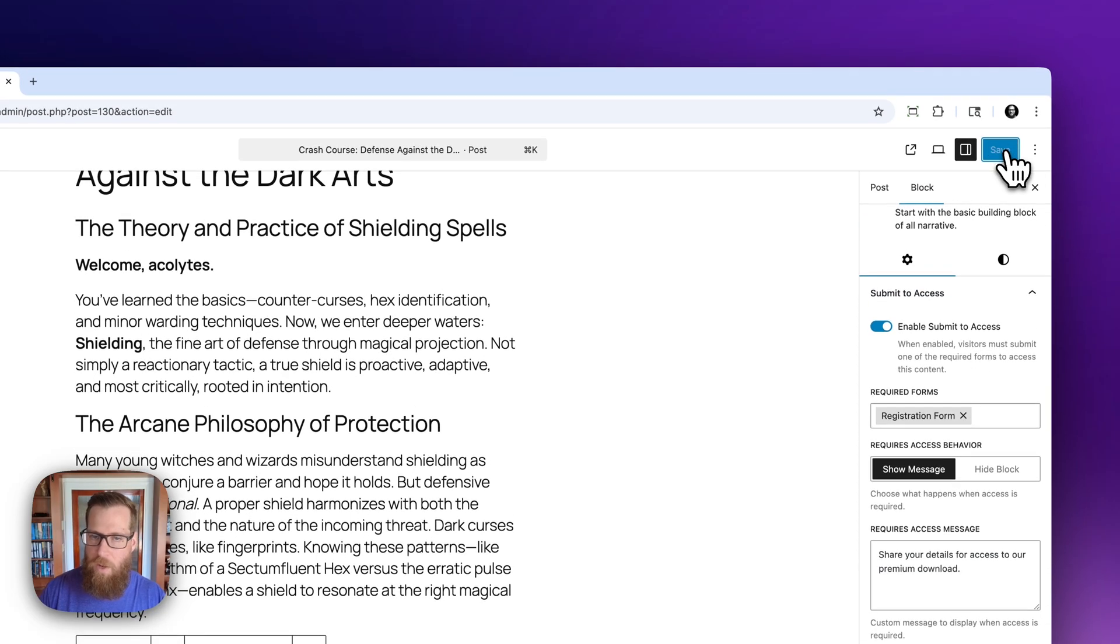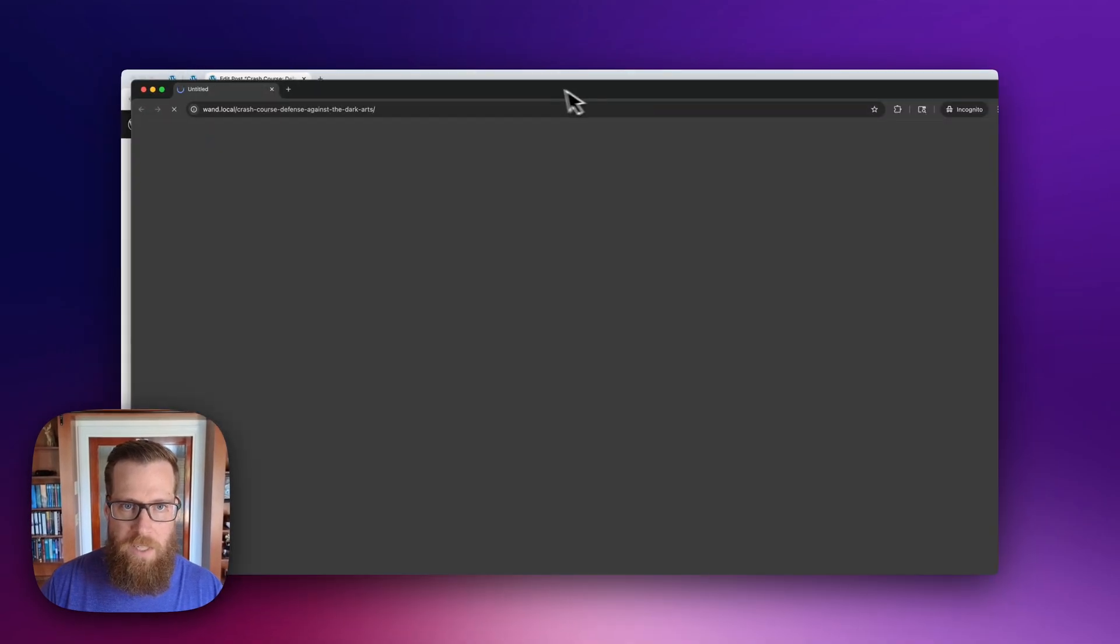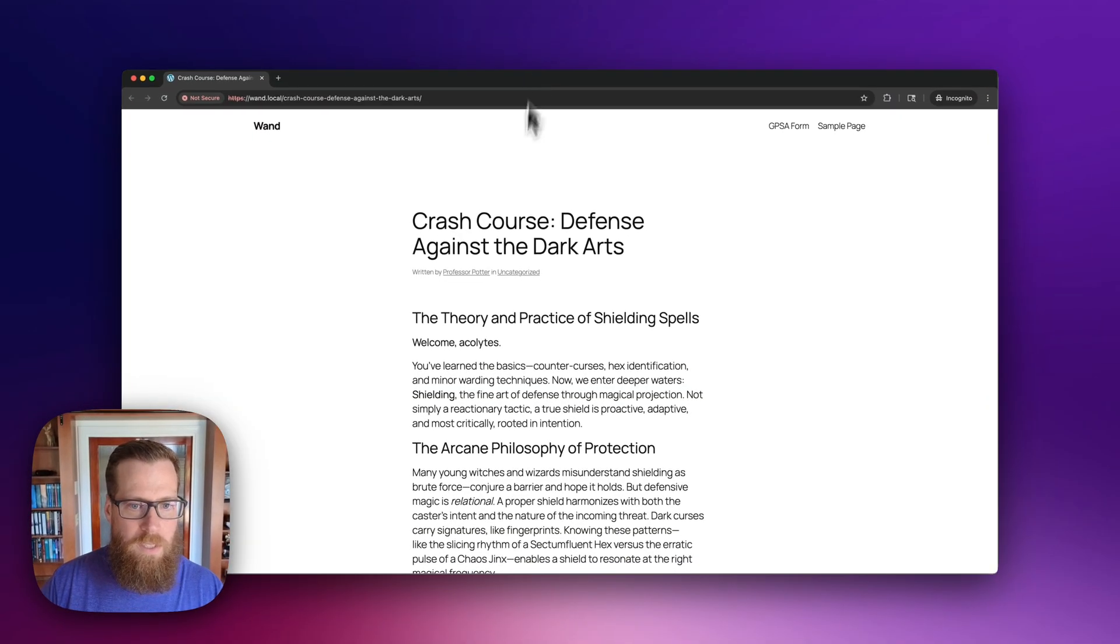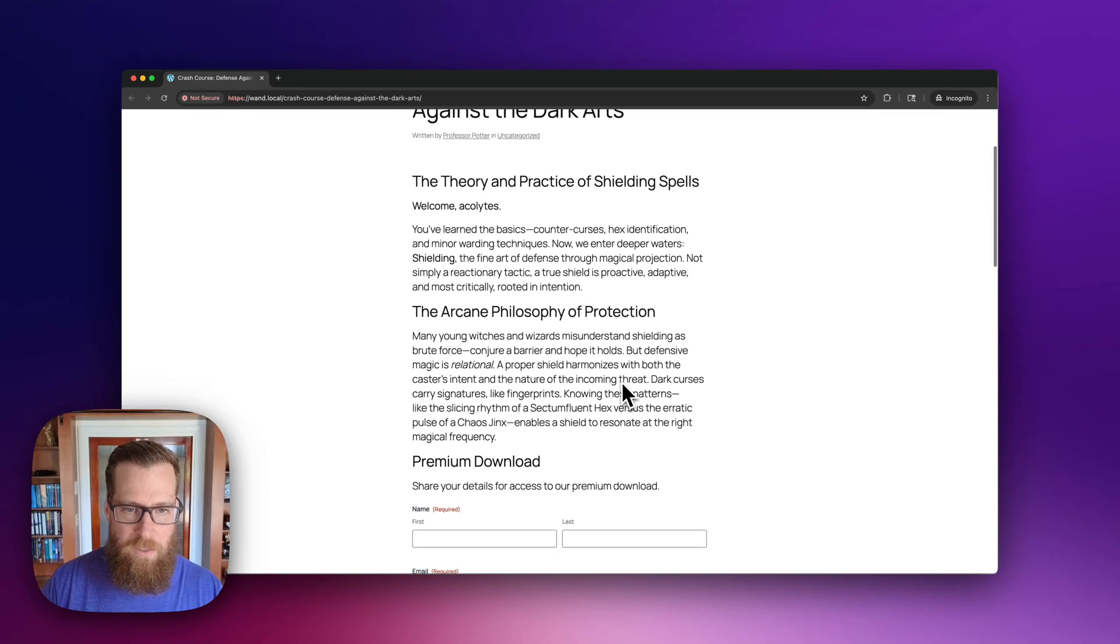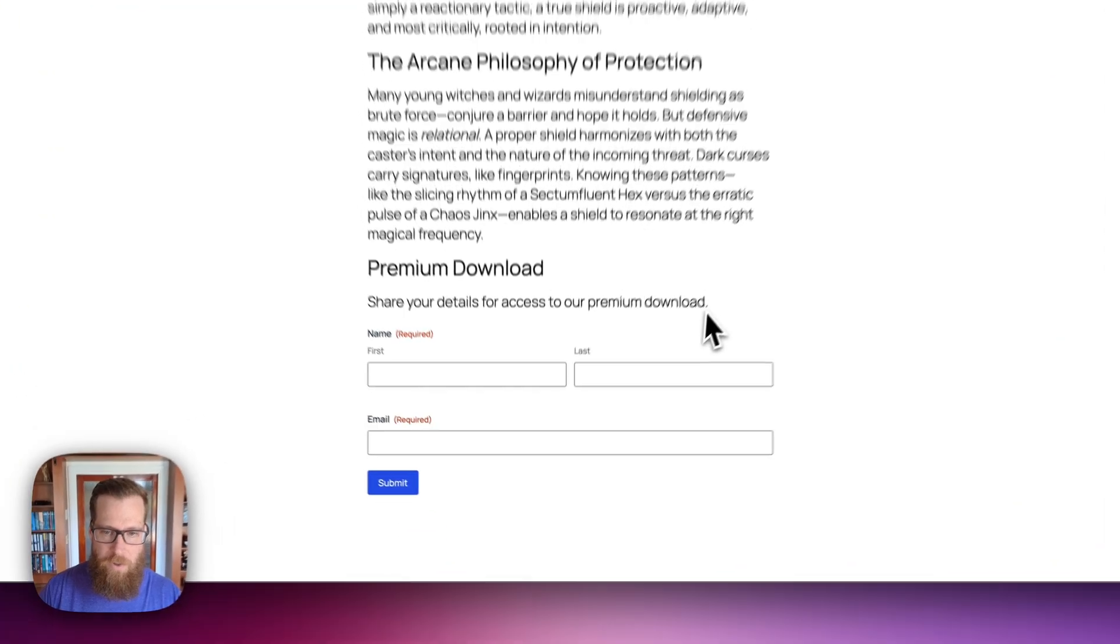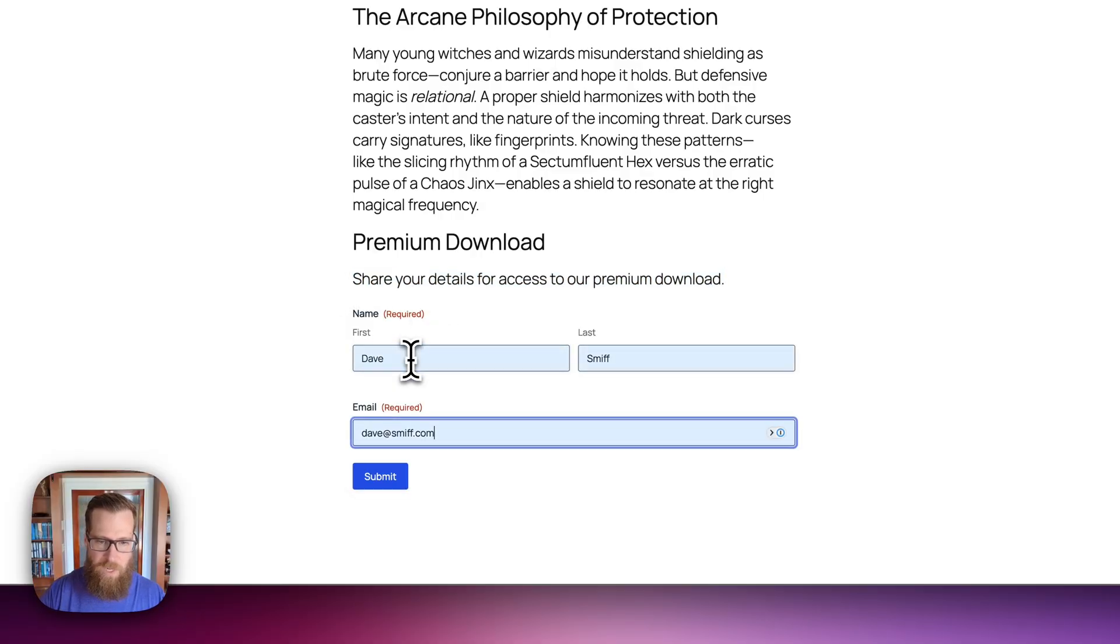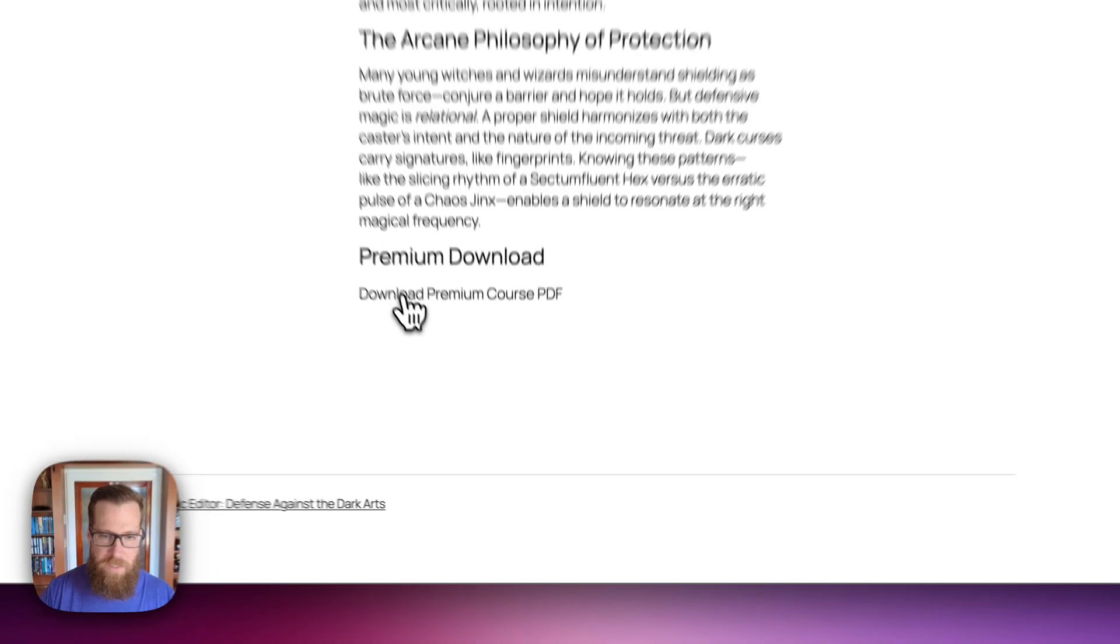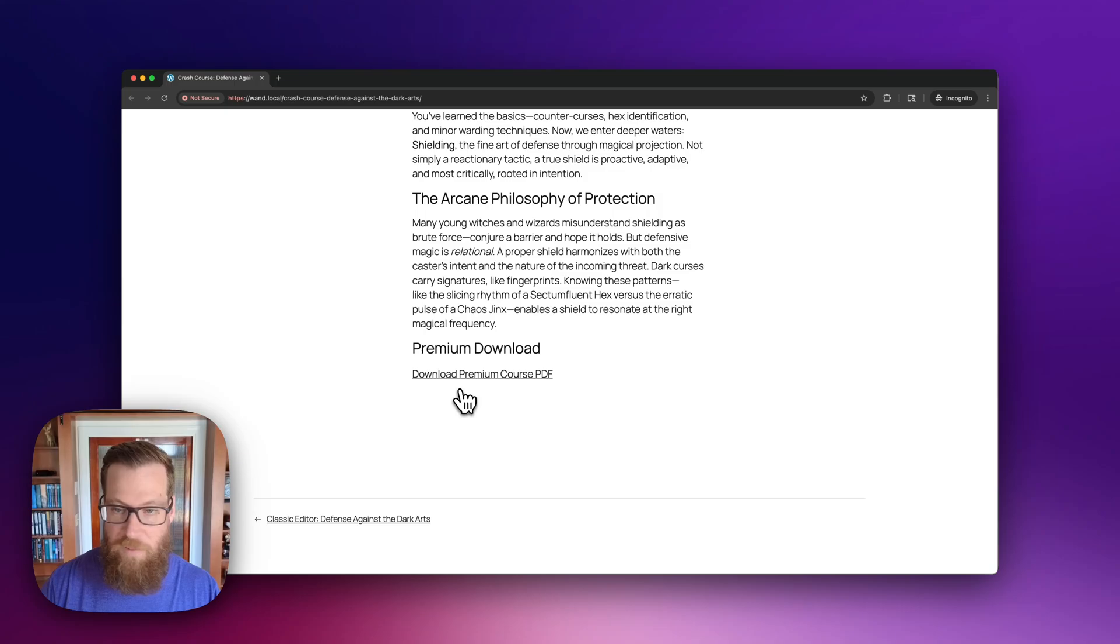So that way, if they came back to the site, they could access this download again. We already have their information. So again, we're going to go into incognito mode and you're going to see that it shows all of that content above. But when we get down to the premium download, it shows our custom message, share your details for access to our premium download. And if we enter in our details and submit, you can see that that is now available to them and they've been granted access.